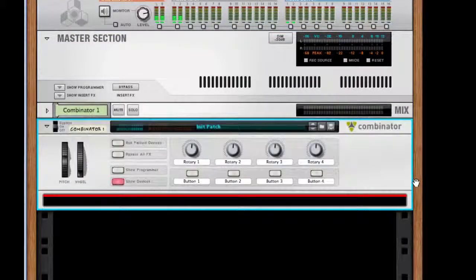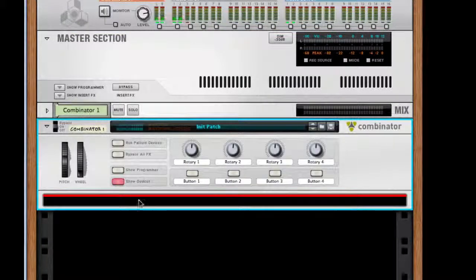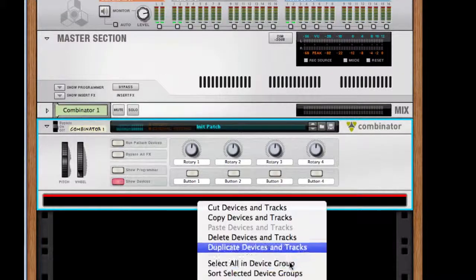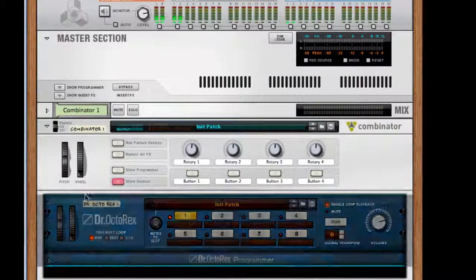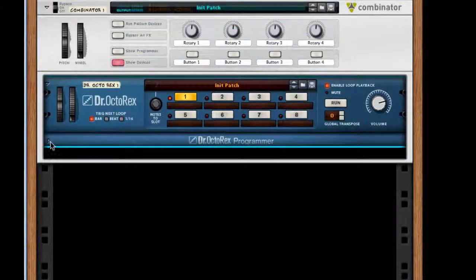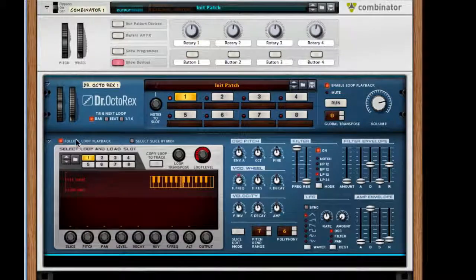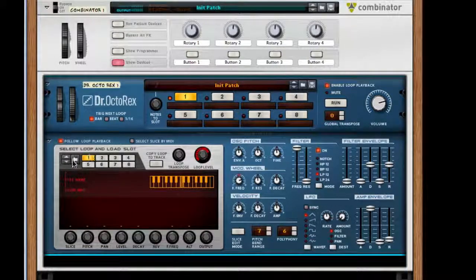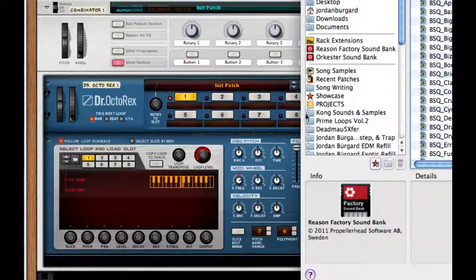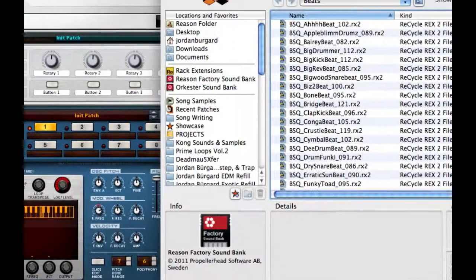I'm going to start off with a blank instance of a combinator, and I'm going to open up my Dr. Octo-Rex loop player. I'm just going to select the first slot and hit the browse loops.